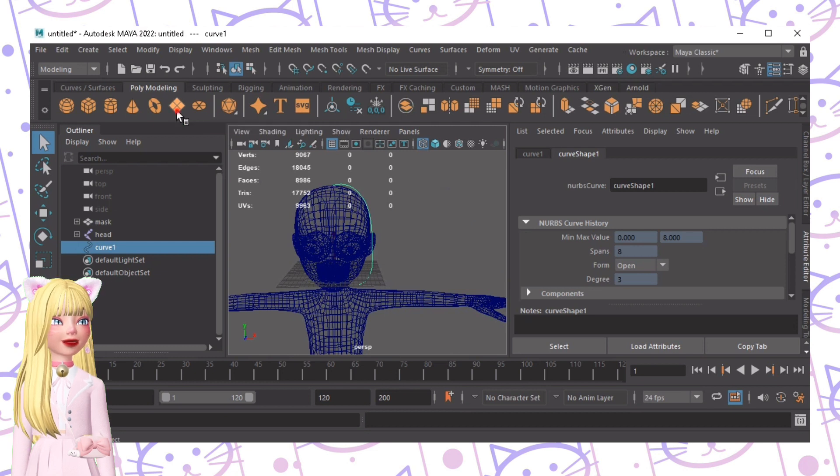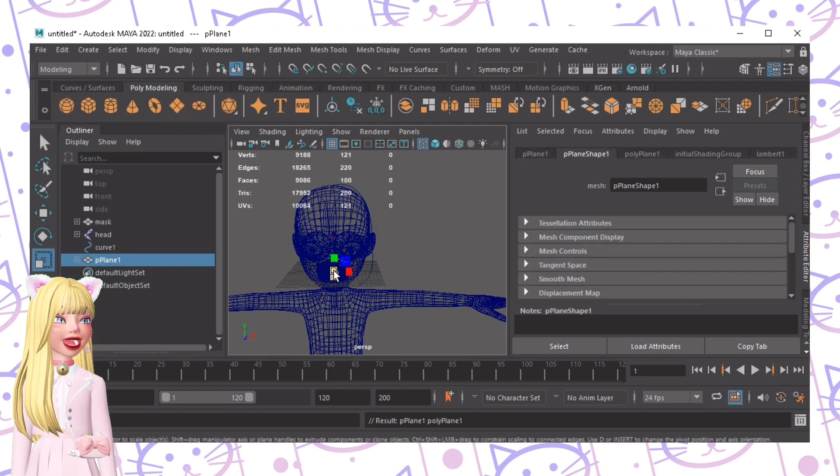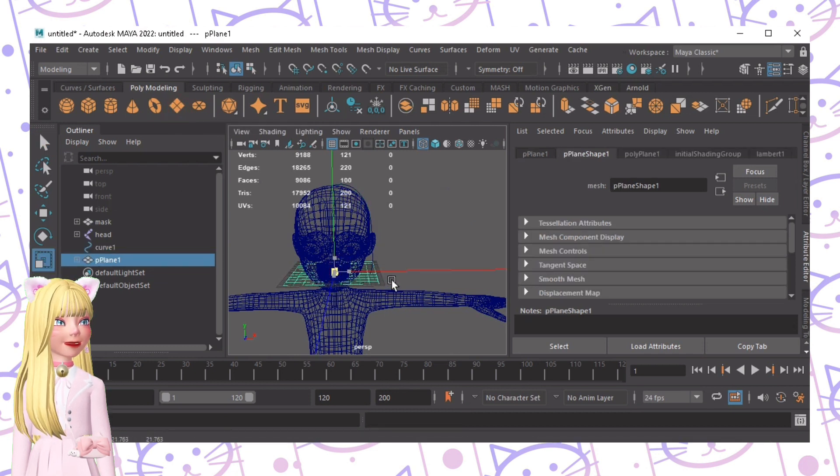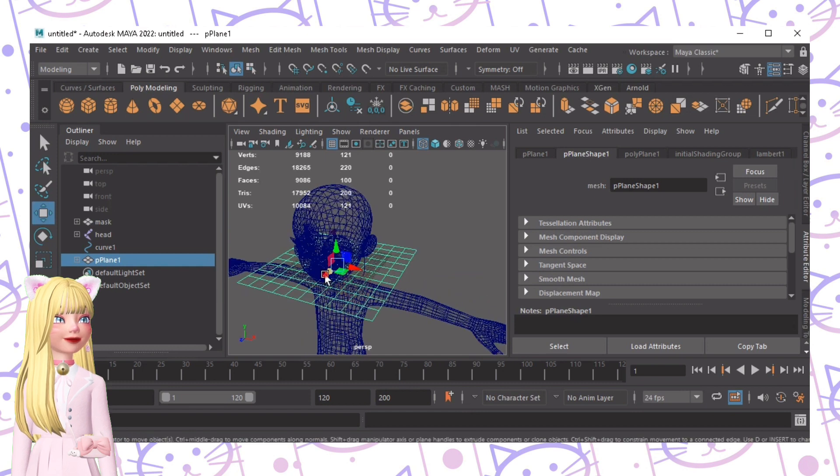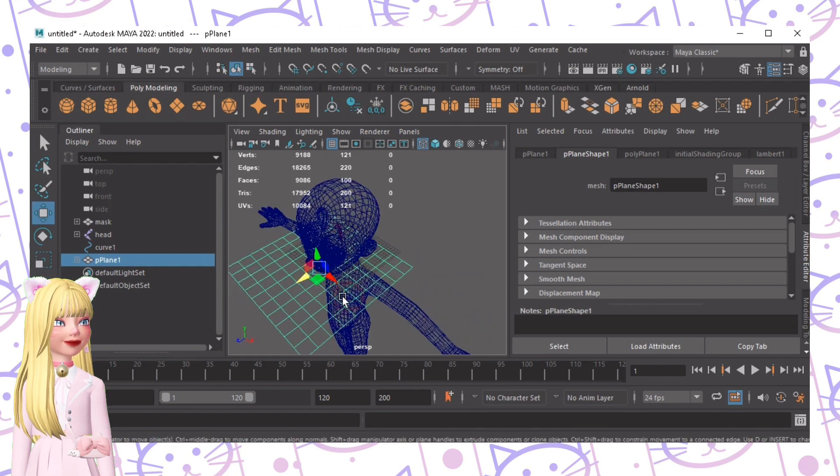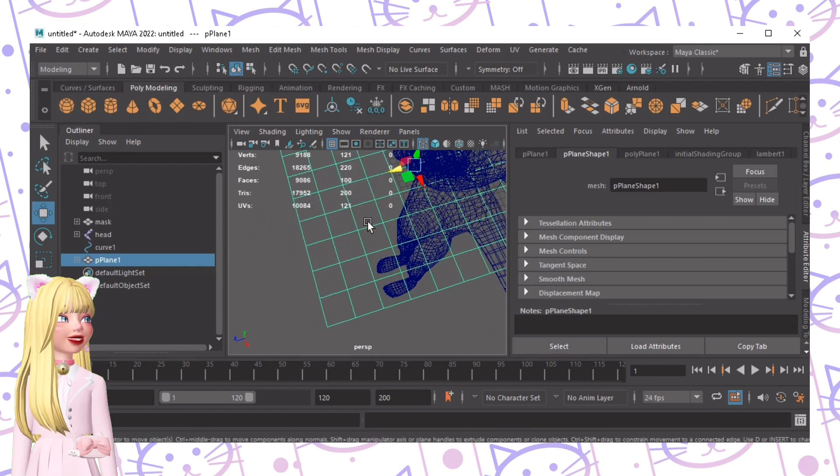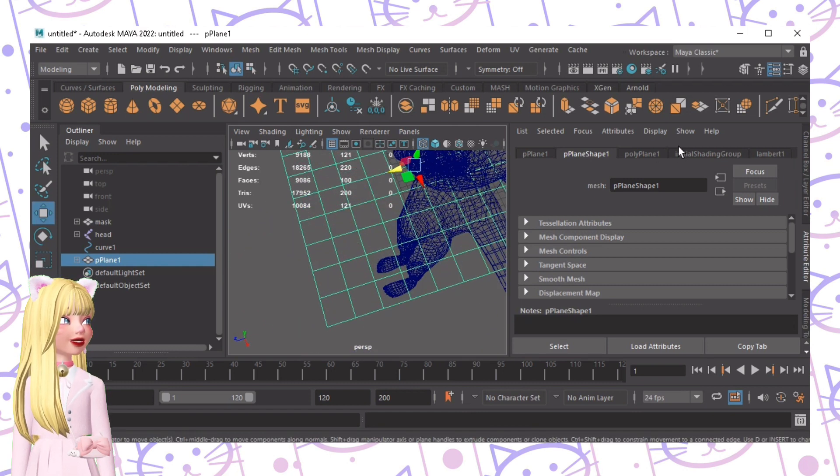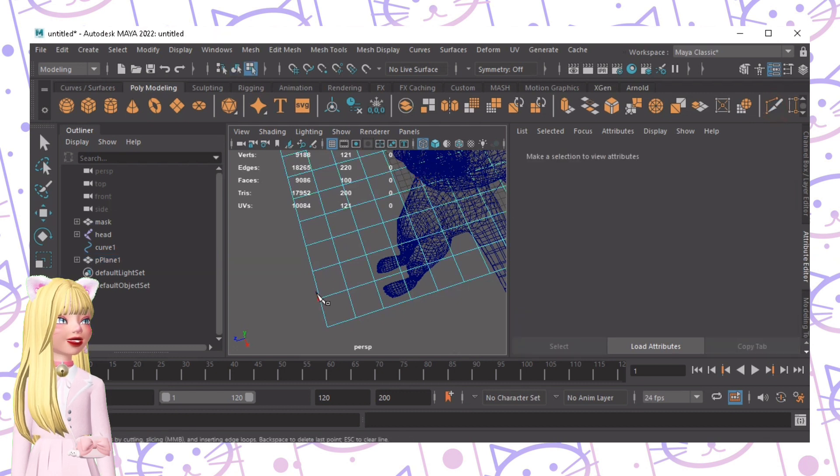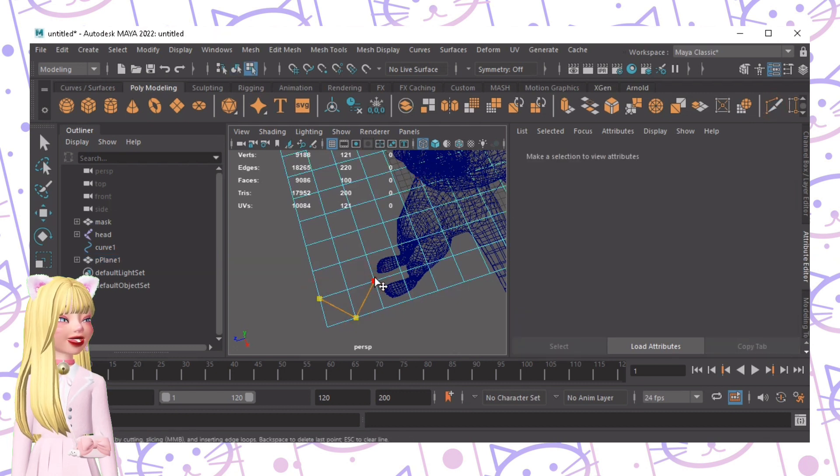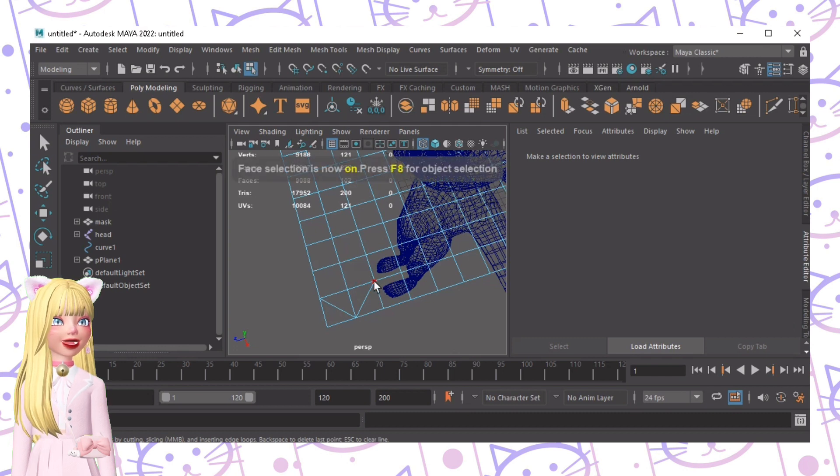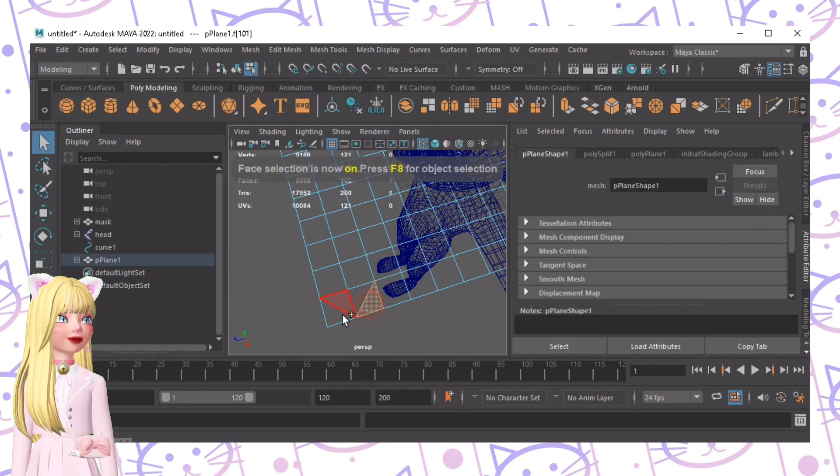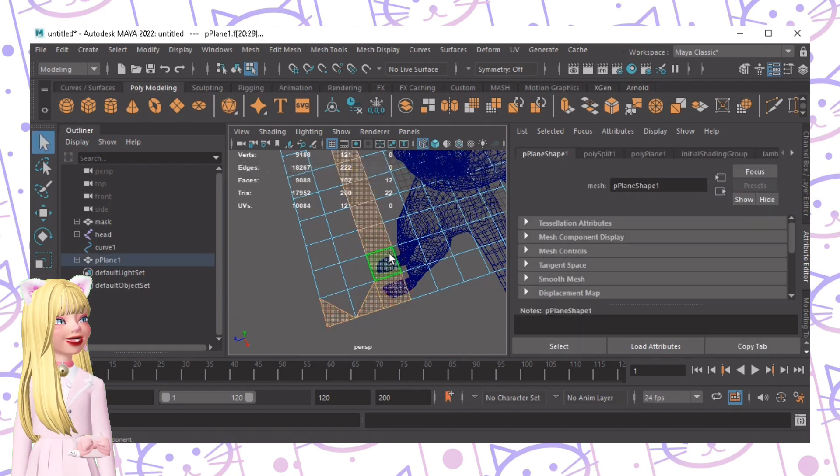The next step is to create your hair strand. For me I created it using plane as you can see here. Now we'll need to cut this so we'll use the cutting tool like this. F11 to remove the excess faces.